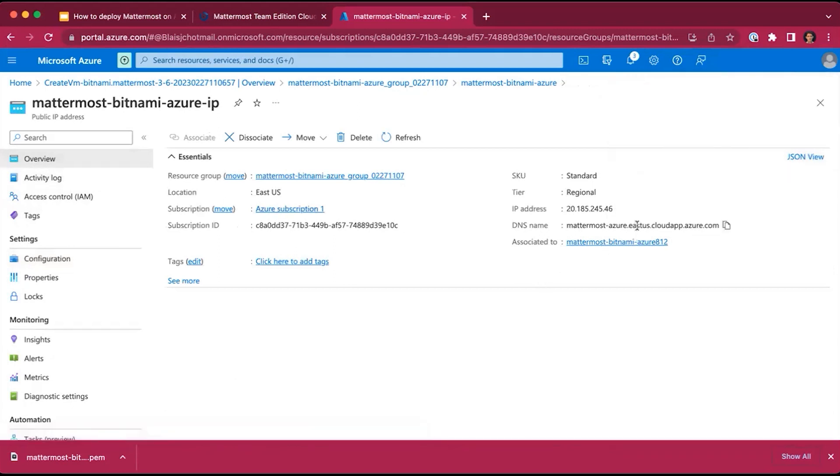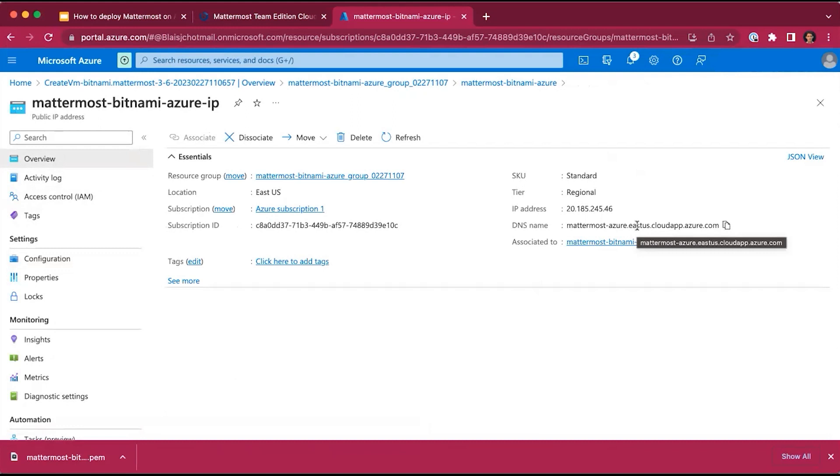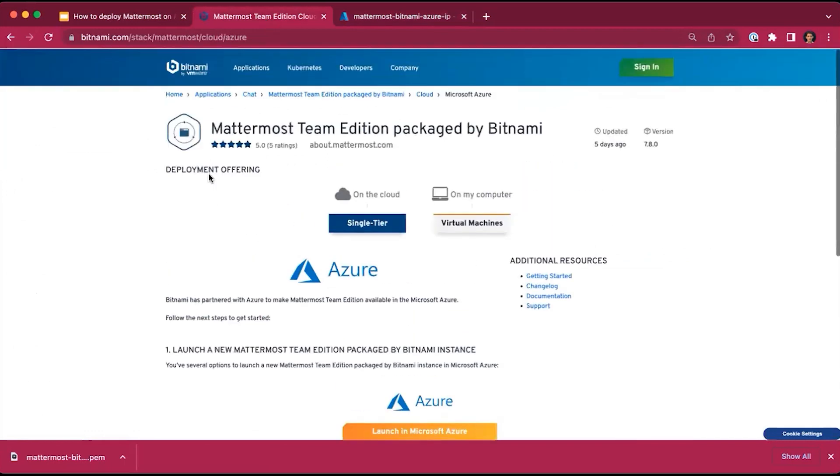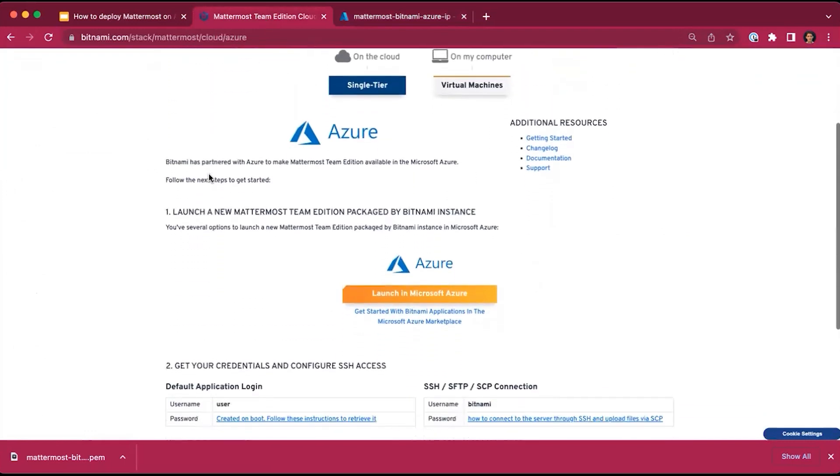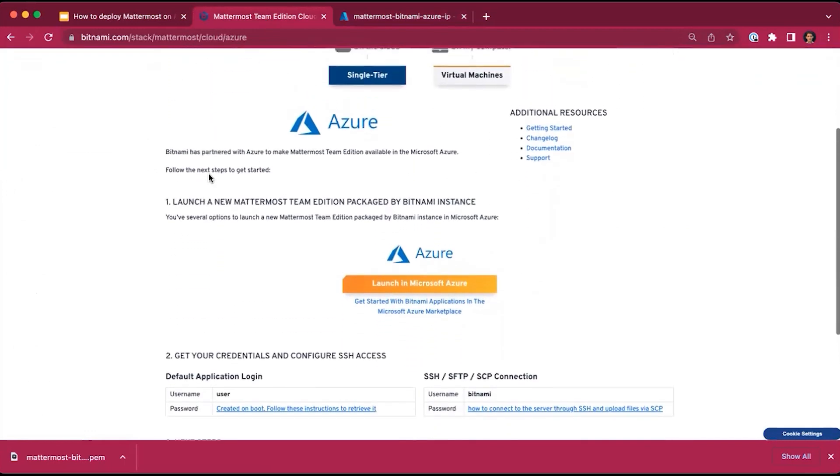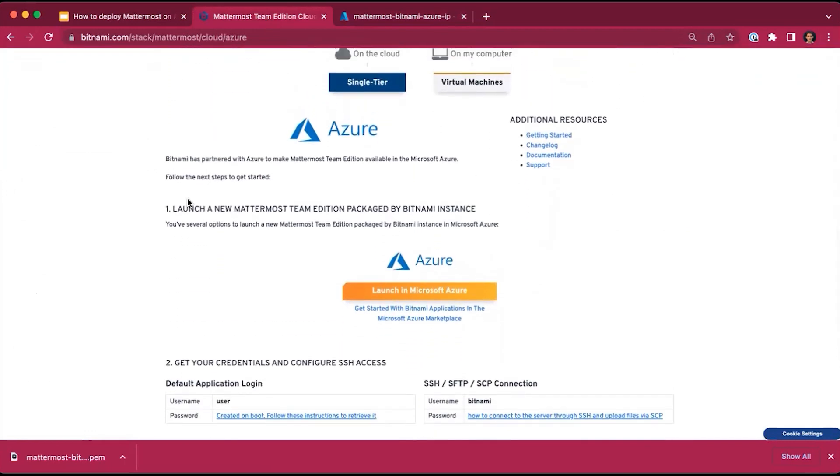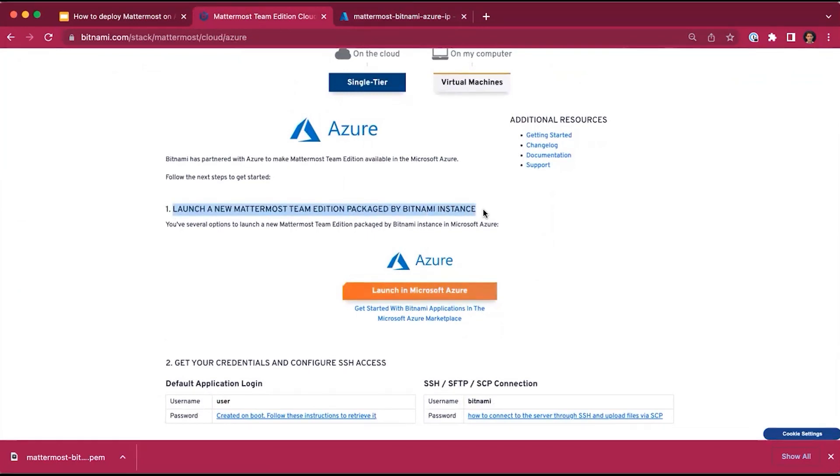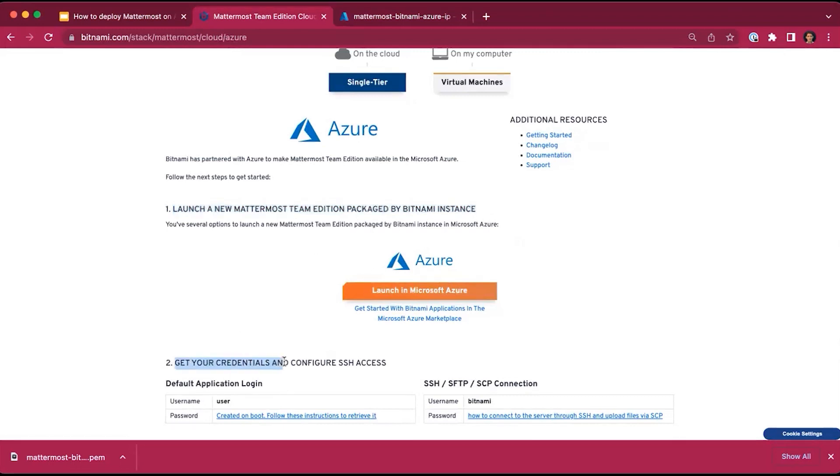It will take a few seconds to reflect the DNS name and for you to access that resource. If you go back to the Bitnami page and the deployment offering, you might remember that there were two steps to get started: launching the MatterMost packaged by Bitnami, which we have now completed. The second step is to retrieve your credentials to get access to the application.